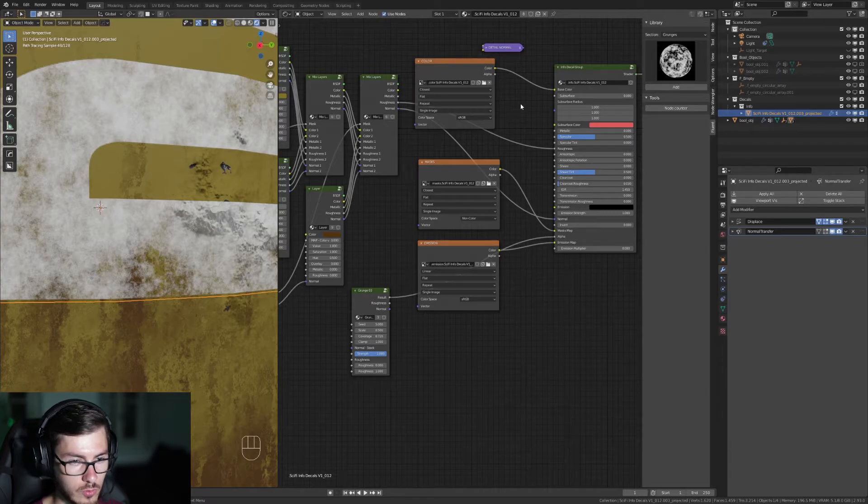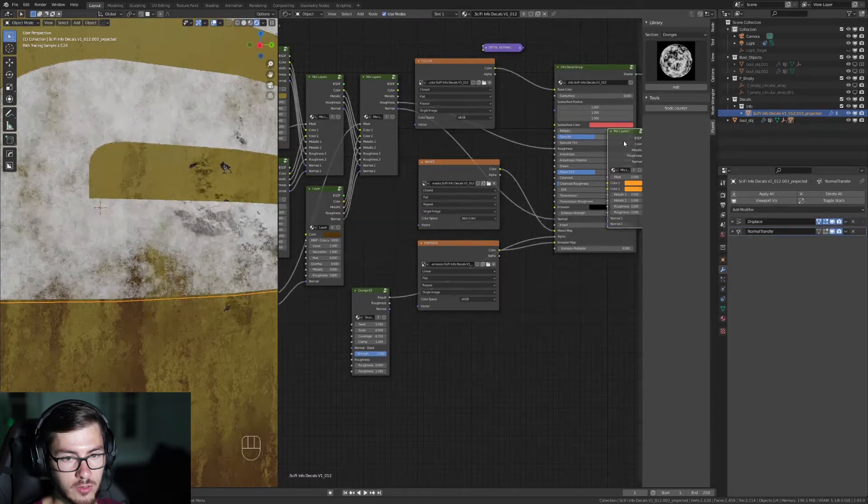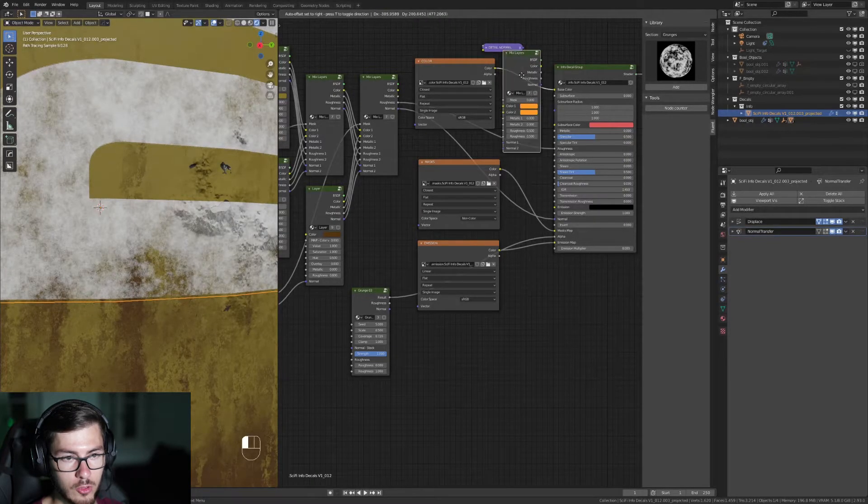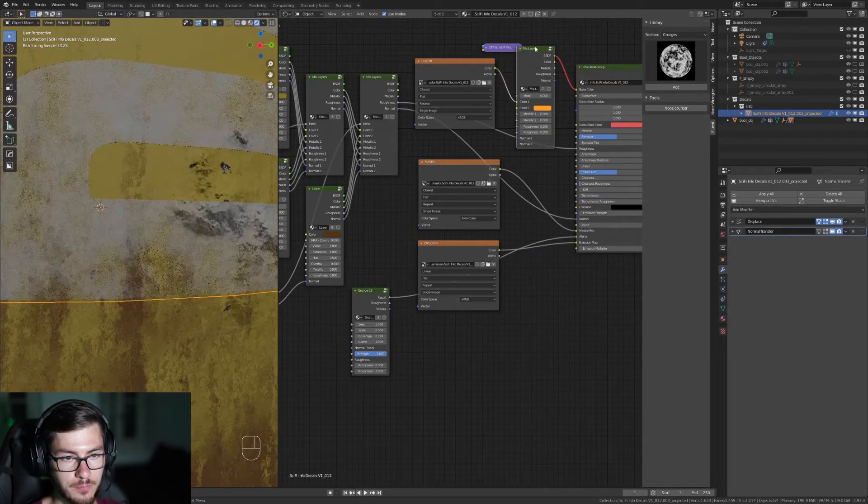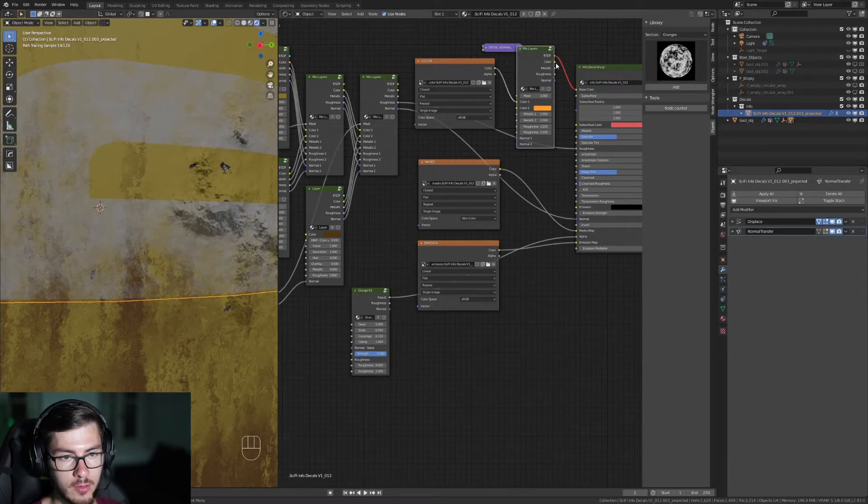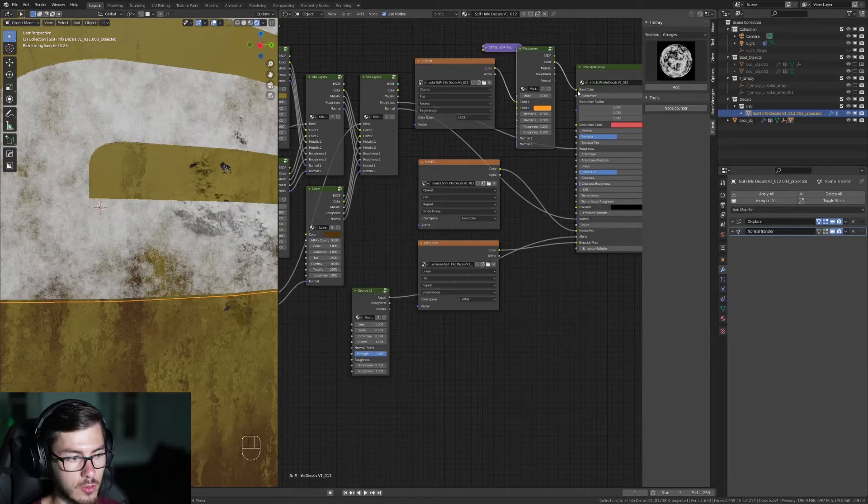So we're gonna use Fluent Materializer, press F, go to Mixing Layers and drag it onto this. It's gonna show in red because you need to plug the color here into the base color.